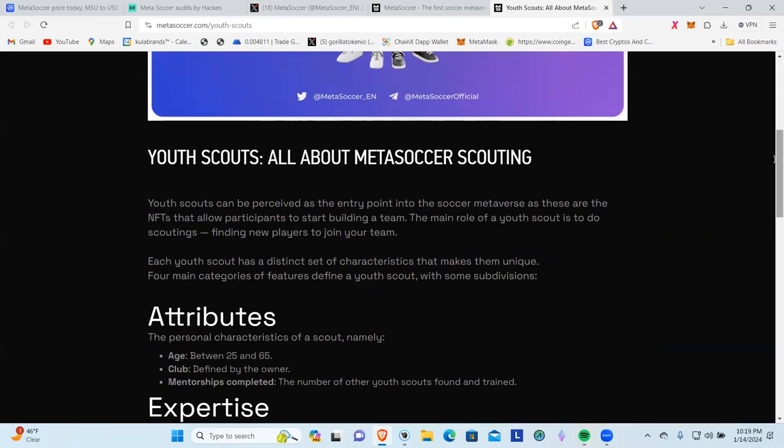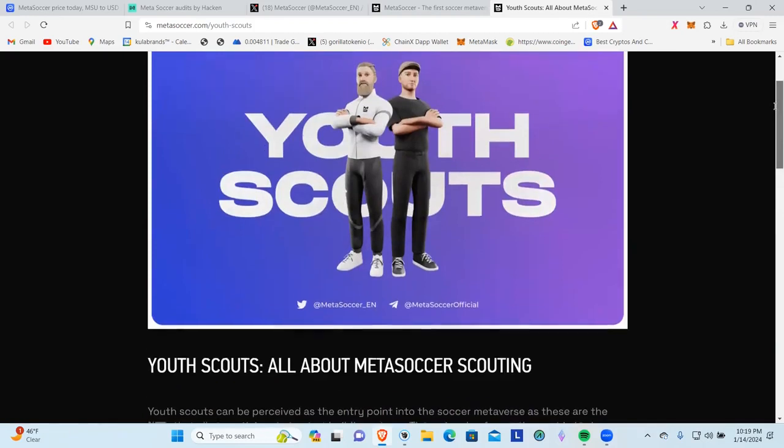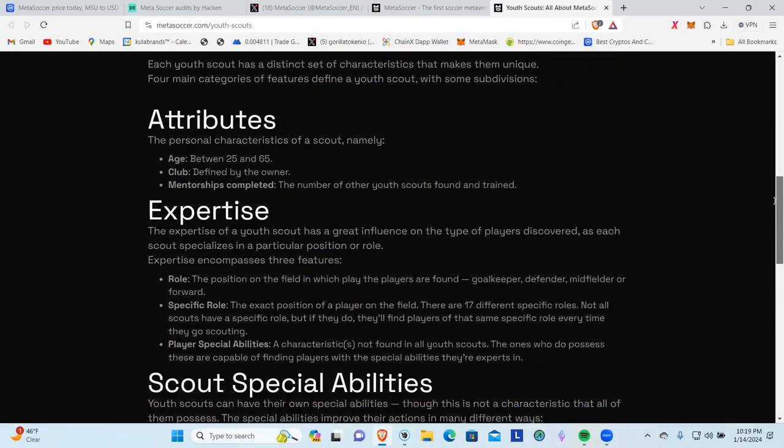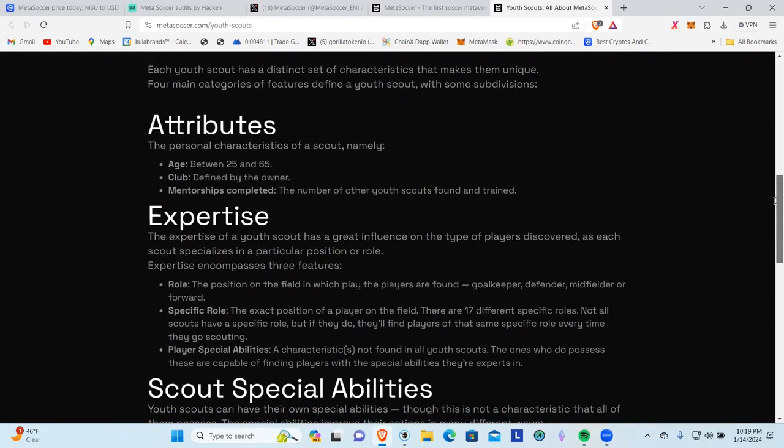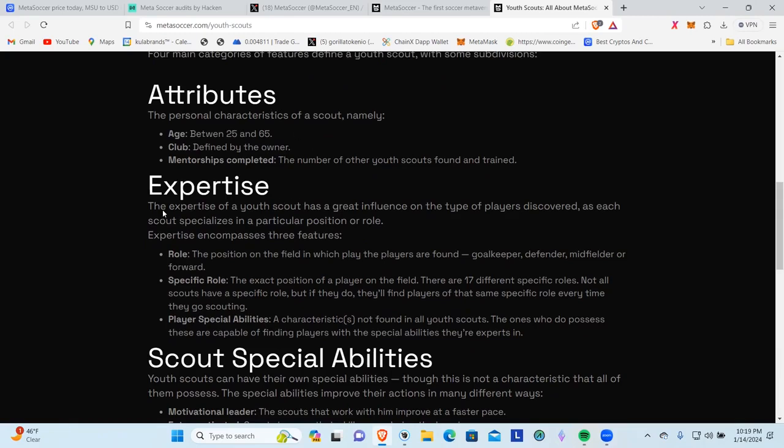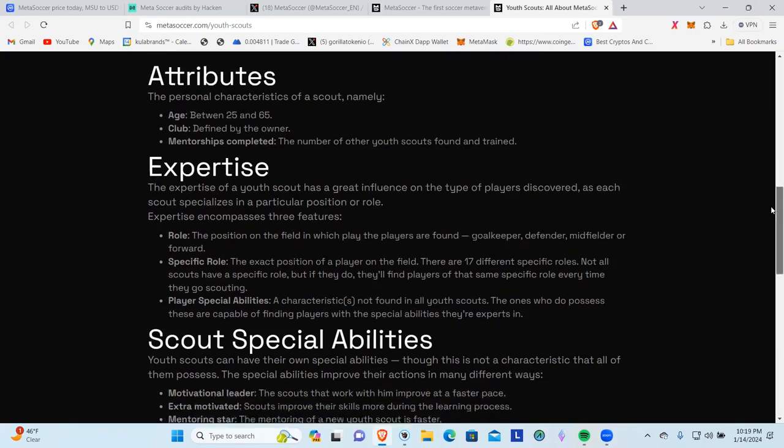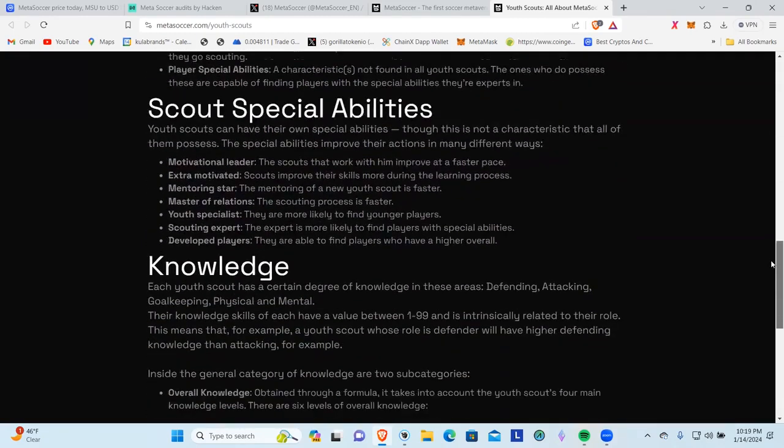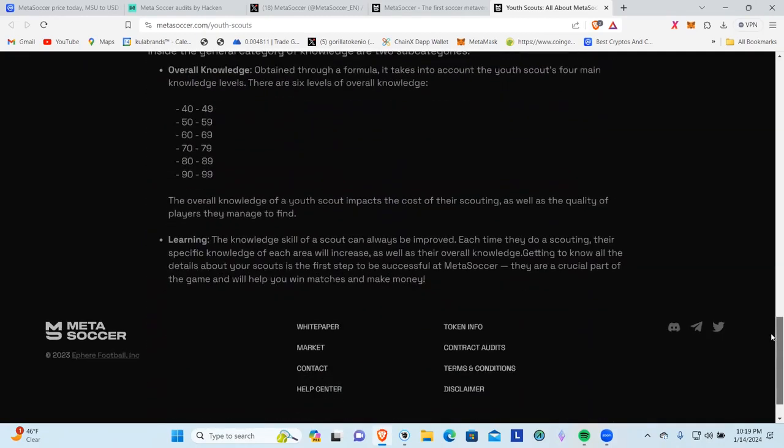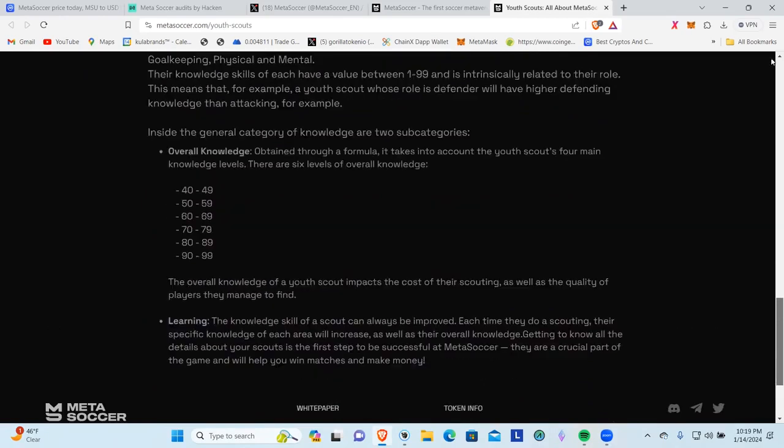Youth scouts can be perceived as the entry point into the soccer metaverse, as these are the NFTs that allow participants to start building a team. Essentially what you're going to do is acquire one of these youth scout NFTs and that's going to allow you to be able to go in and start building the team. They've got a lot of thought behind this guys, creativity when you look at how they're playing this. You got attributes, age between 25 and 65, as you get your NFTs, the expertise, the role specifics, you've got scout special abilities knowledge. This is gamified.